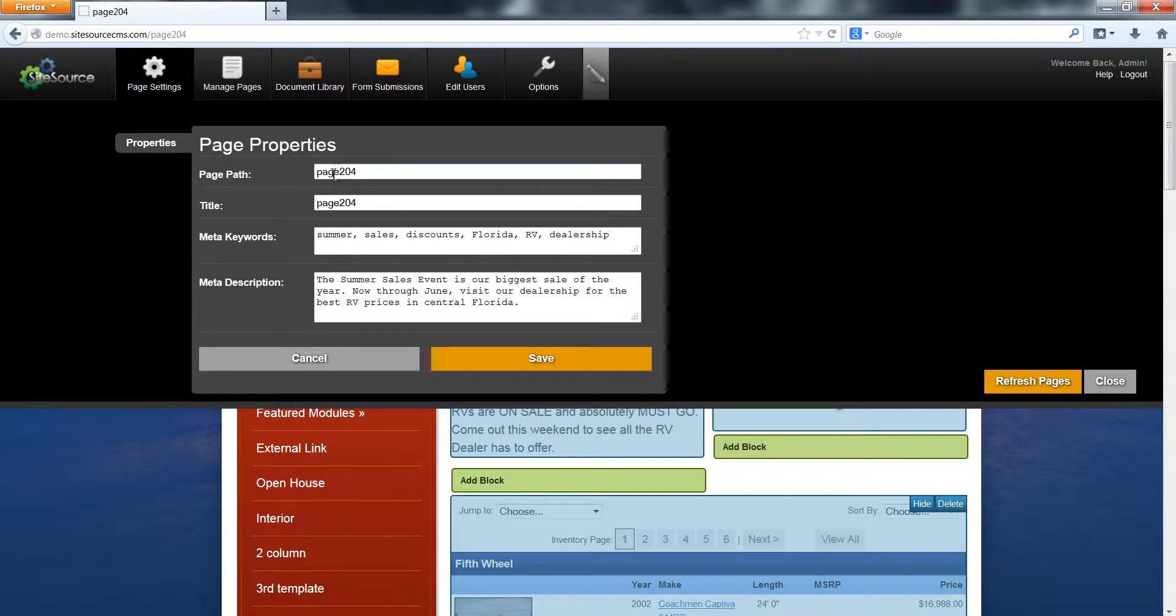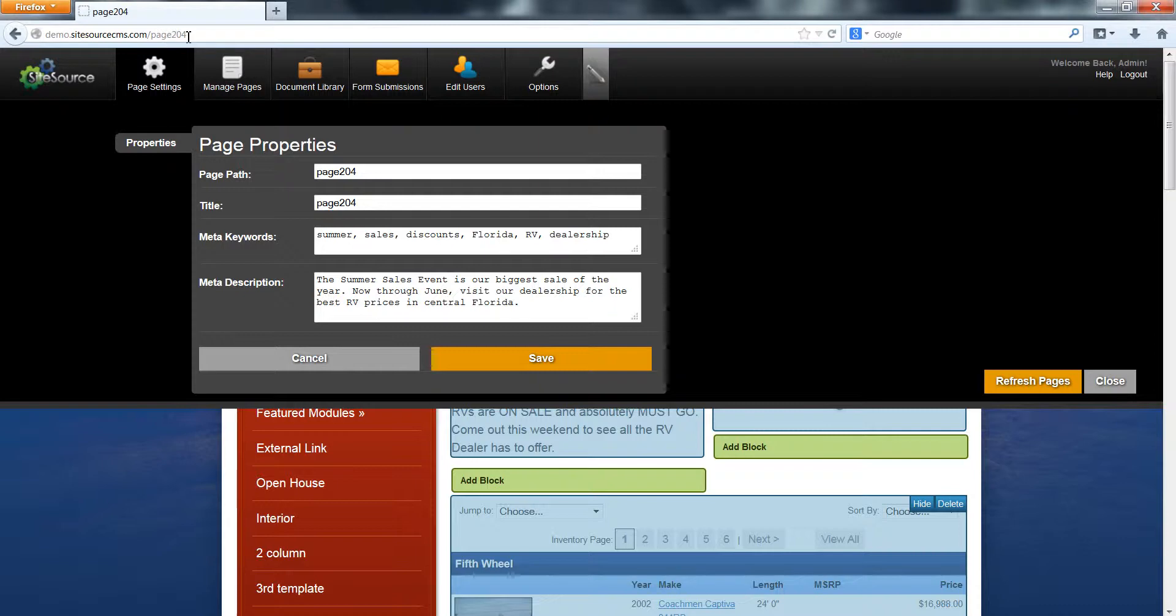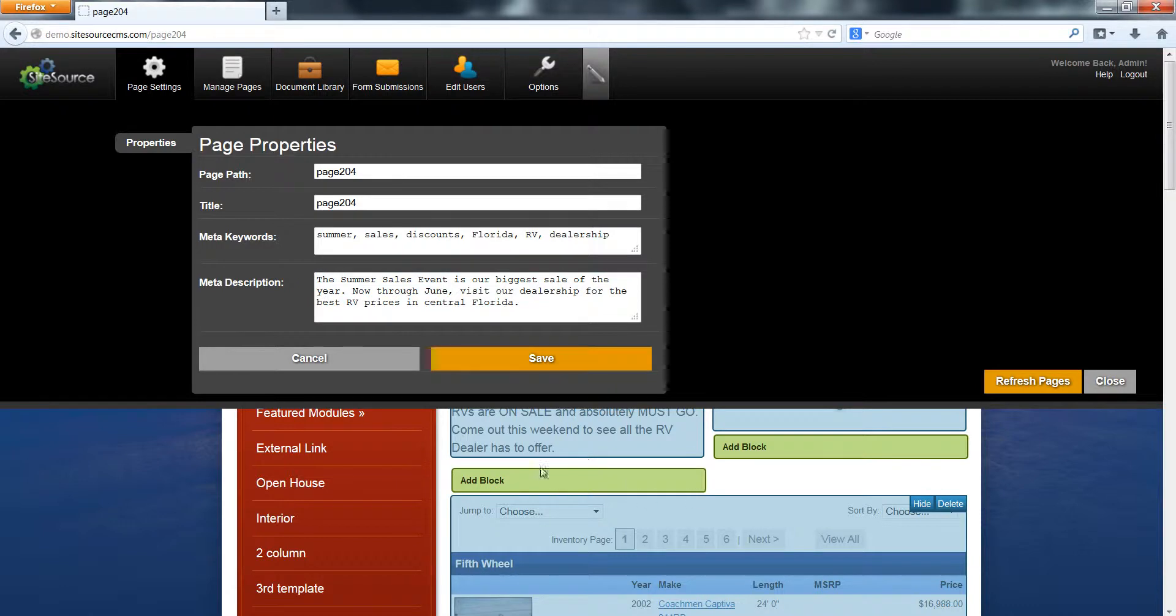The first thing is the page path. You'll notice that our website URL says page 204 after the slash here. That doesn't really tell us anything important about the page that we're on, so we really need to change that to something related to the page.